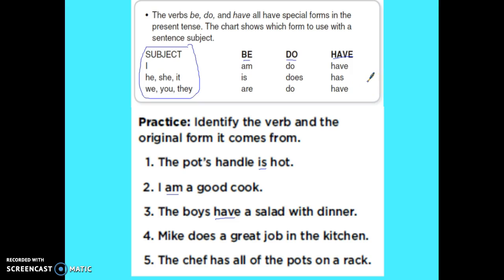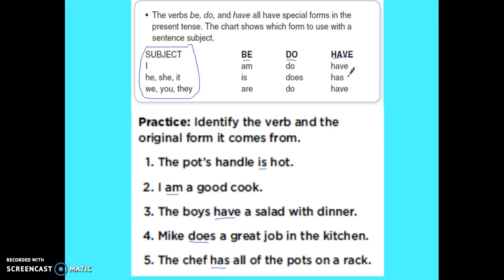'Mike does a great job in the kitchen.' My verb is does. Mike is a he, so he does — and that would be a do verb. Number five: 'The chef has all of the pots on a rack.' My verb is has. The chef — that would be it — it has, and it's a have verb.